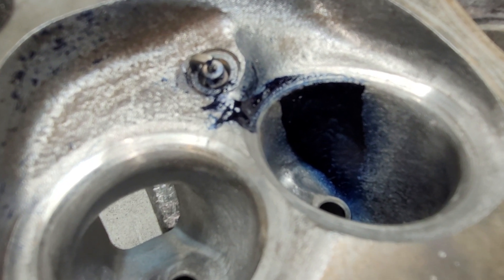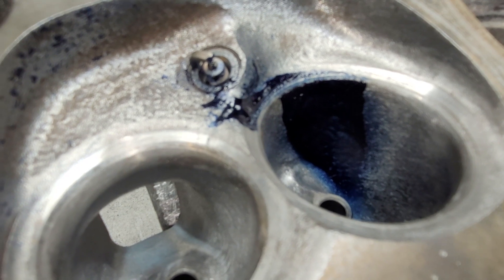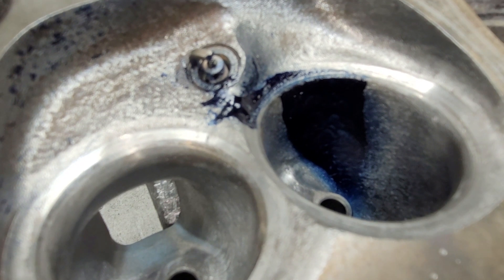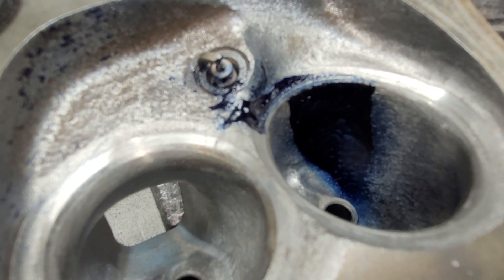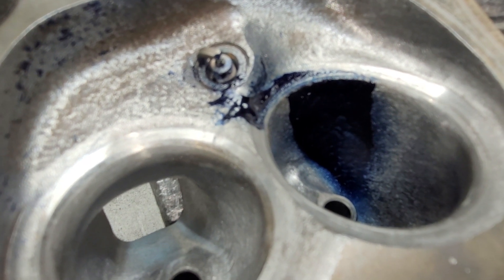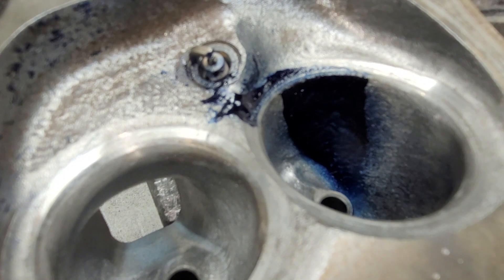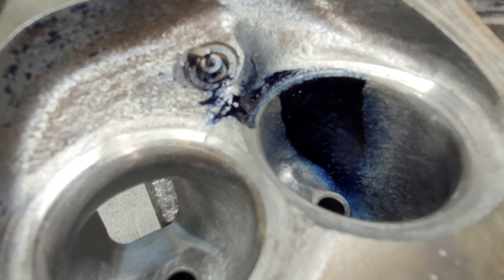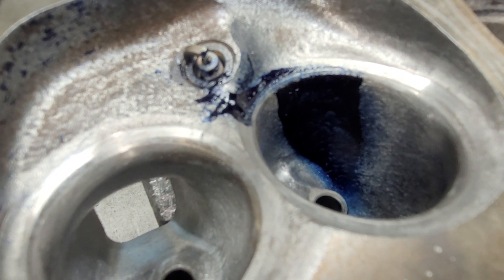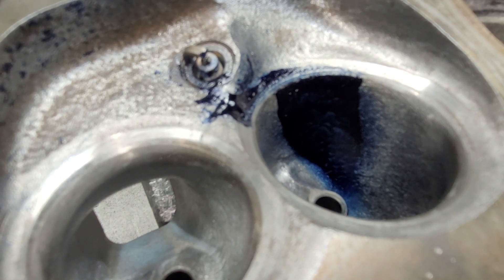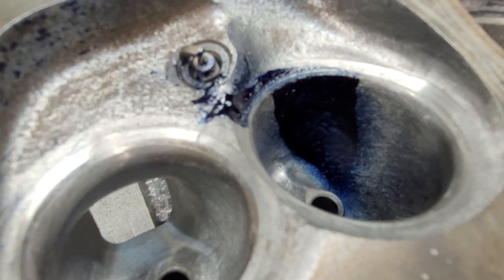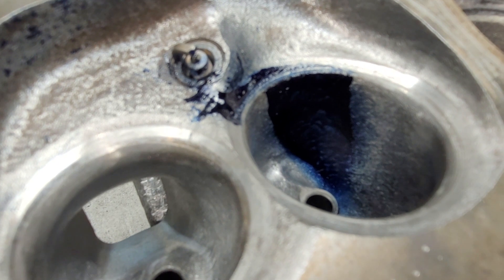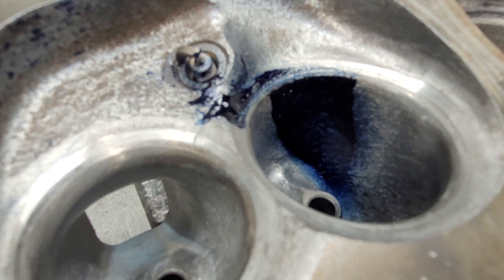Notice we still have less meat in the middle of the curve than we had a few cuts back. We were over 200 before. Now we're only 194.